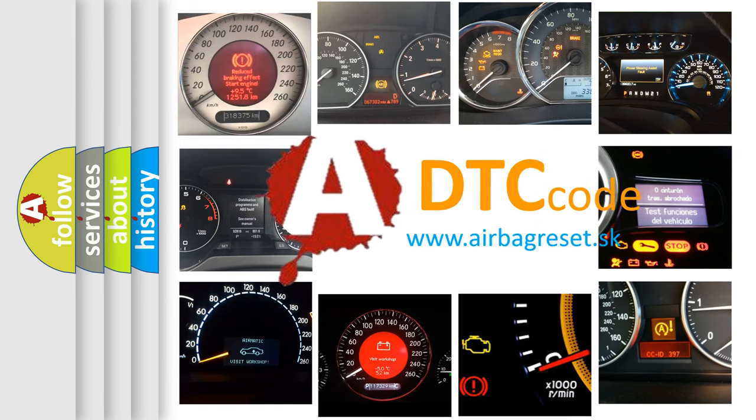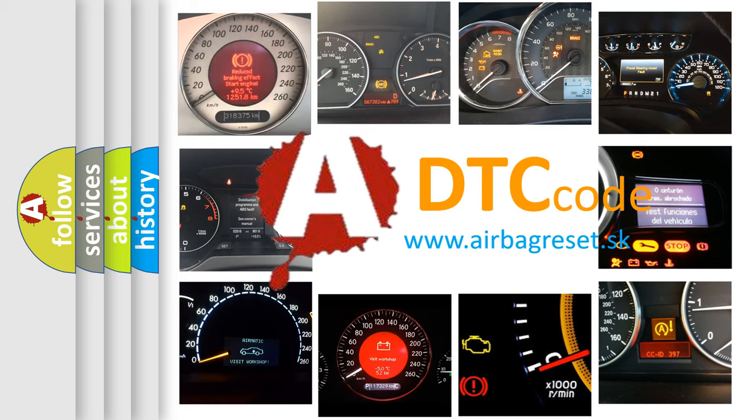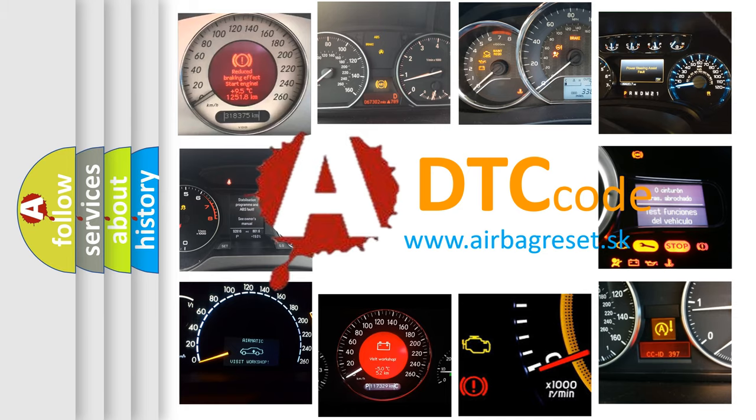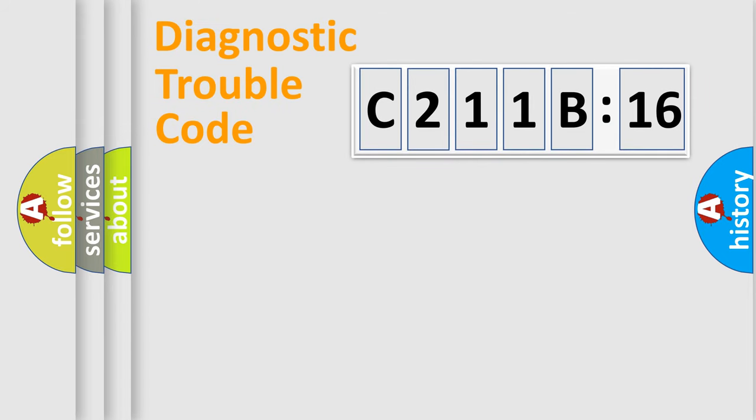What does C211B16 mean or how to correct this fault? Today we will find answers to these questions together.